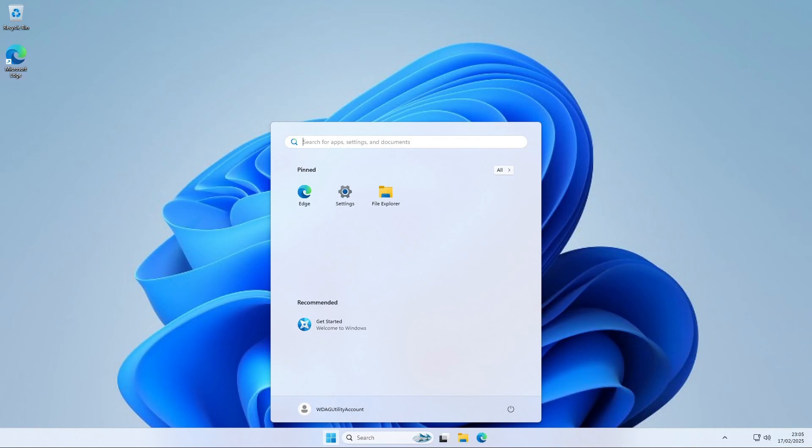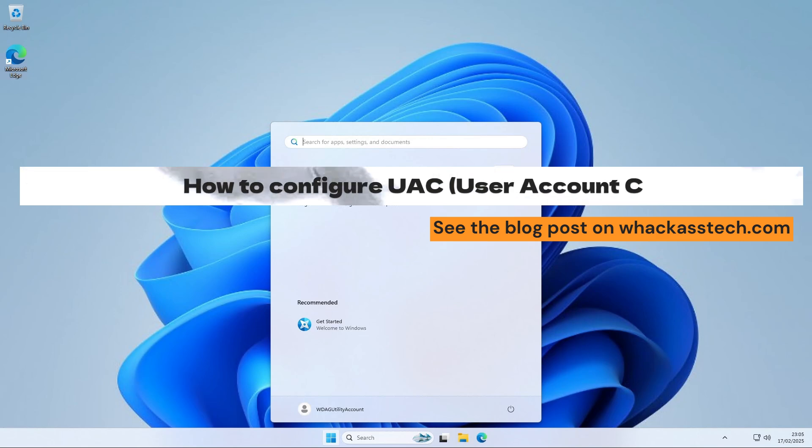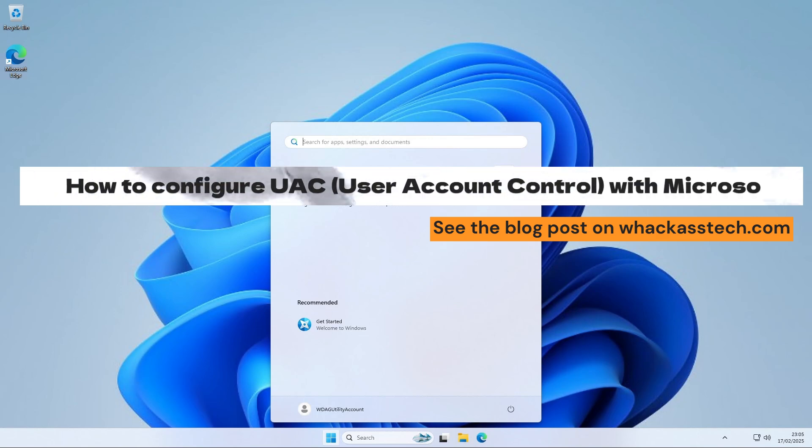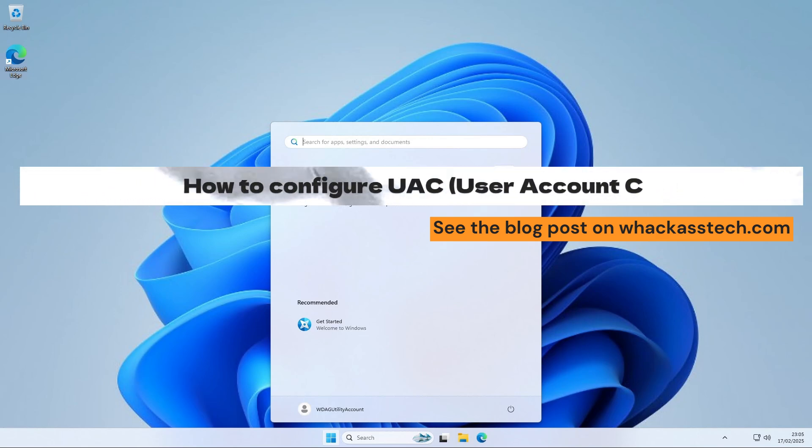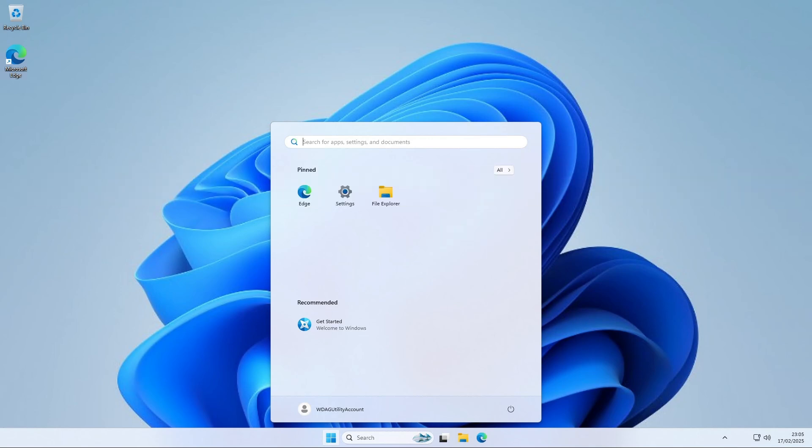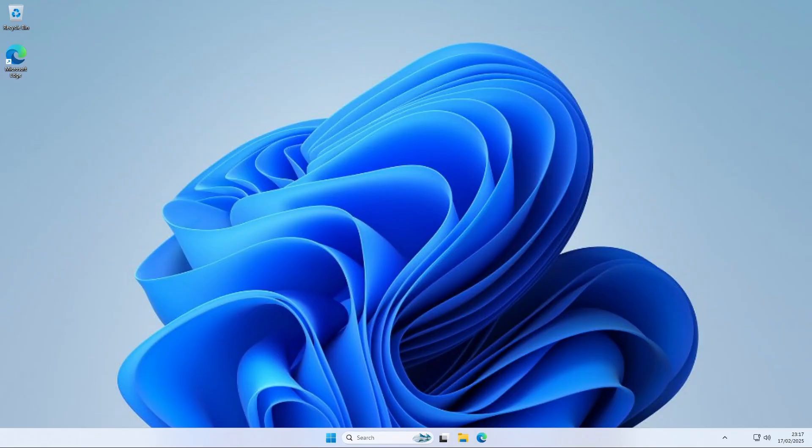Hi and welcome to our new tutorial. Today we will be having a look at how to configure UAC user account control with the help of Microsoft Intune. We will show you step by step how you can configure the settings and what each setting will do. If you want to read about the deployment, you can also check the blog post. There you will find more information and you can copy commands directly from that website. You also find the latest blog posts from us with helpful information. The website is in the description. But now let's start with configure UAC.